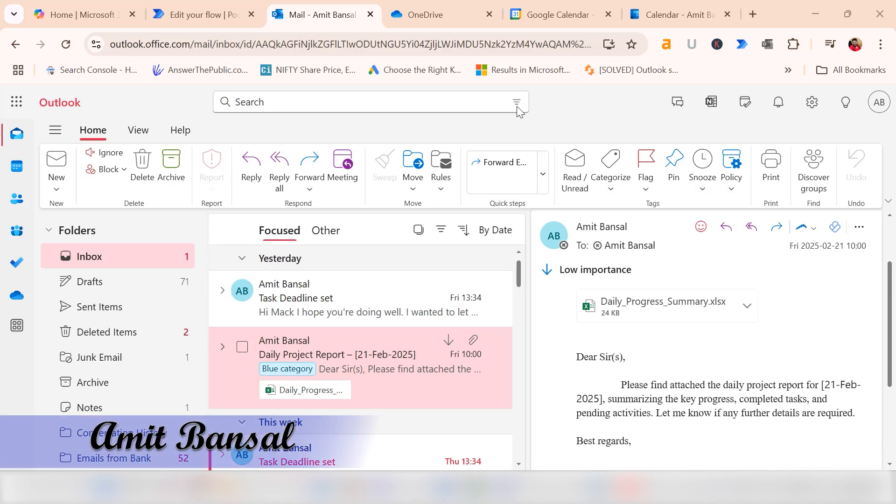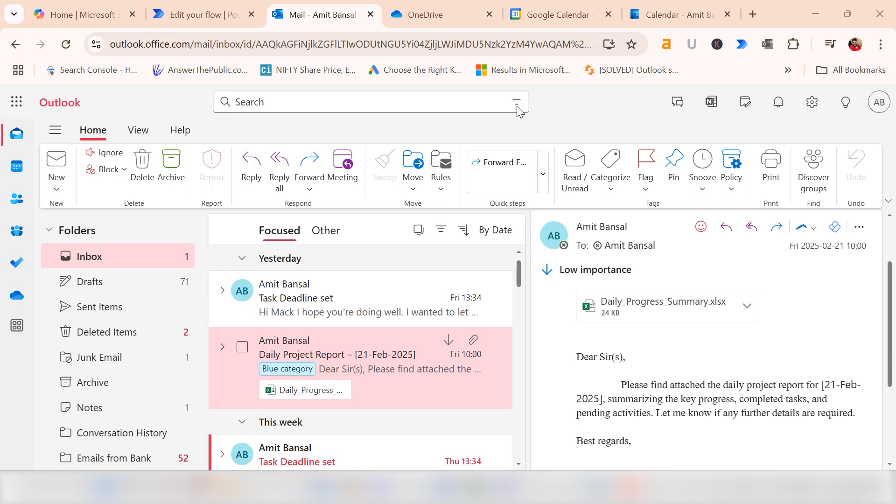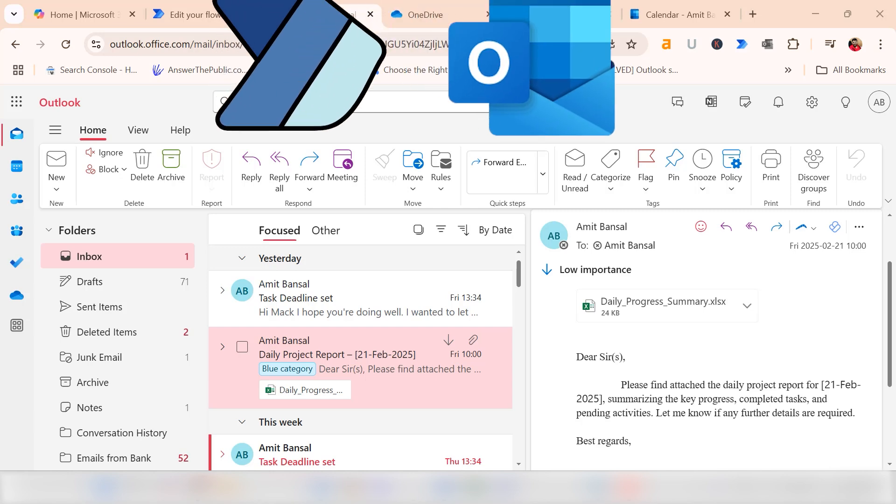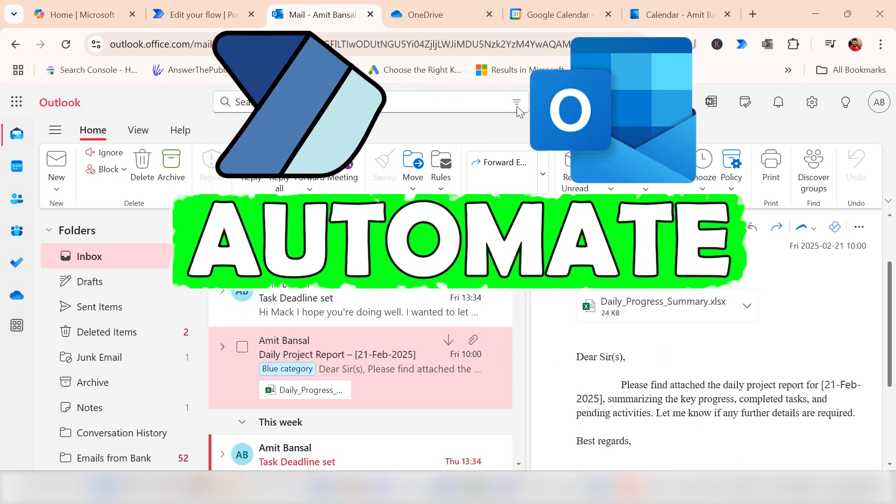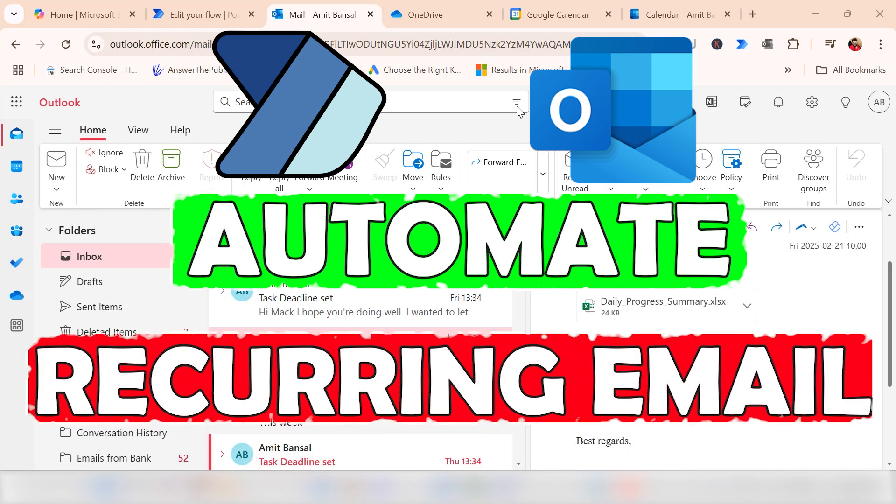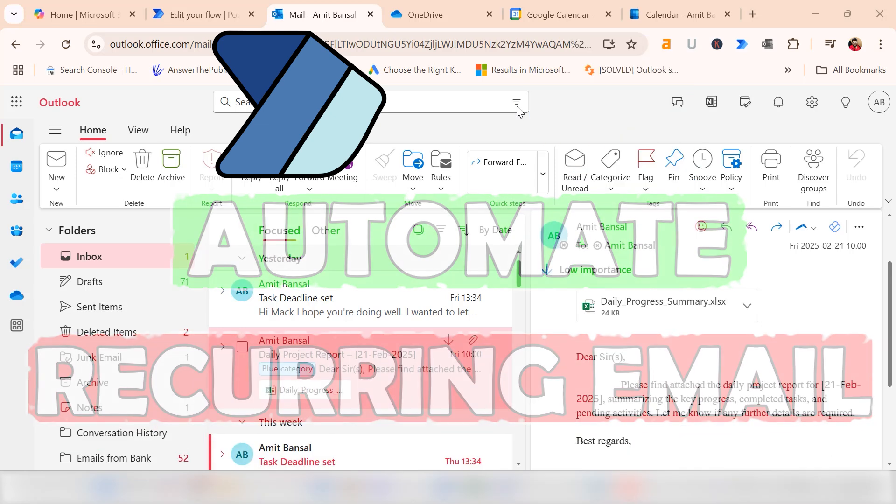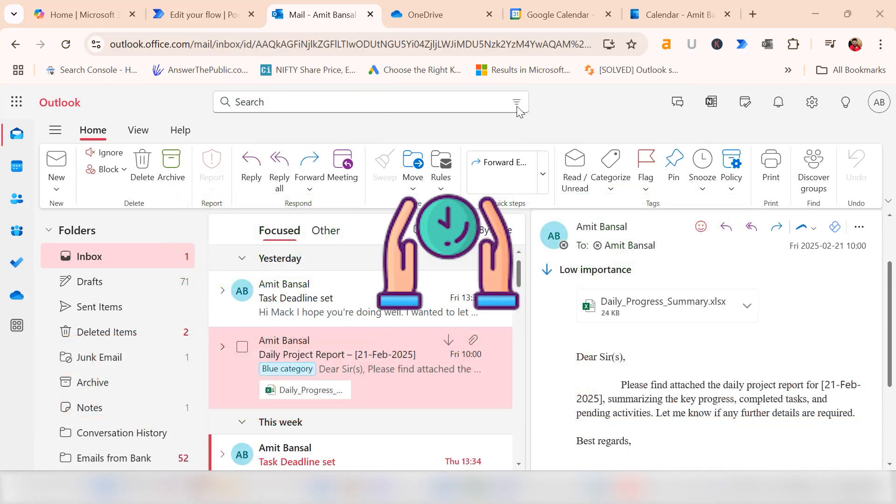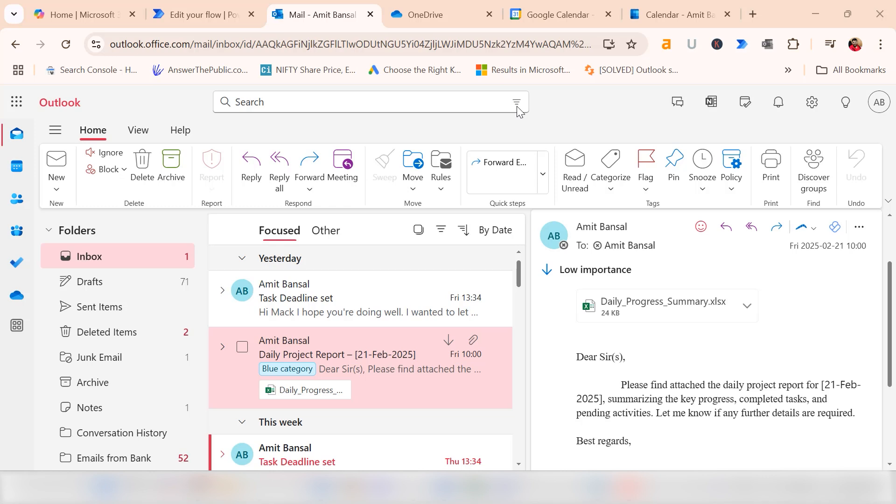So are you trying to repeatedly send the same email? In today's video, I will introduce a game-changing feature in Microsoft Outlook that automates your email scheduling, saving you time and effort. Hi, I am Amit and welcome to MailSmartly.